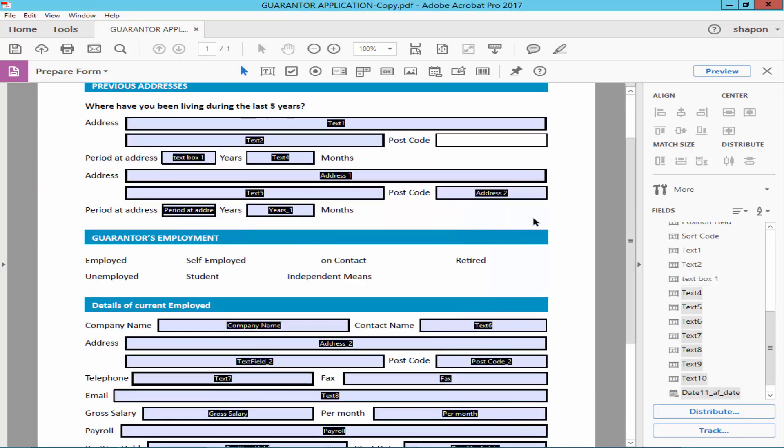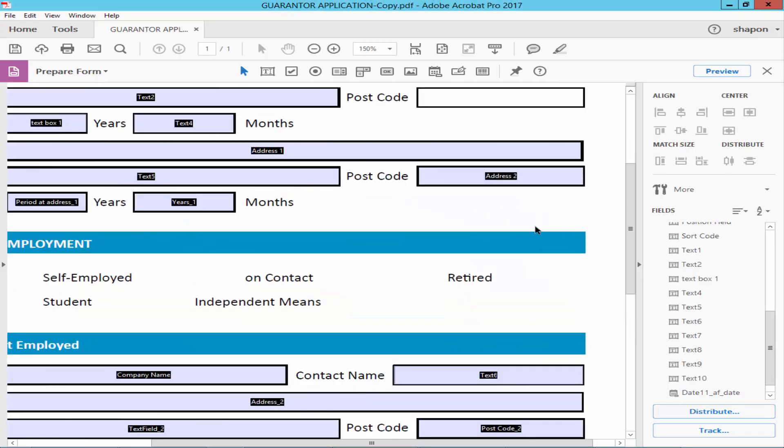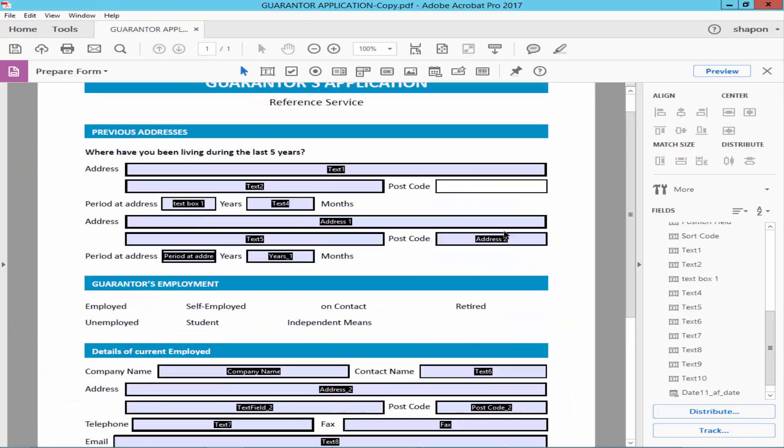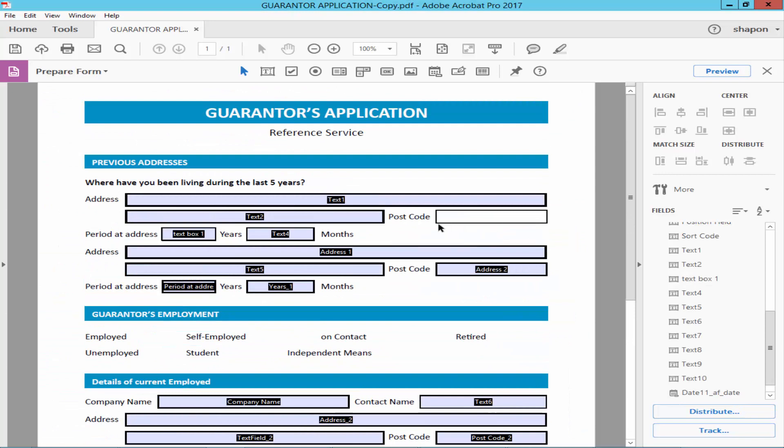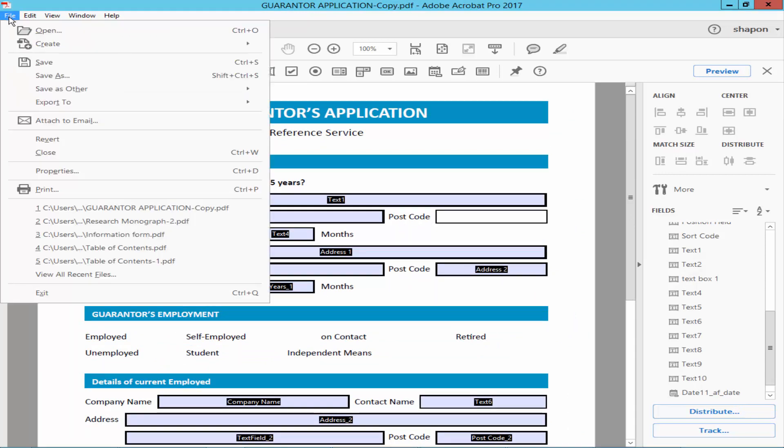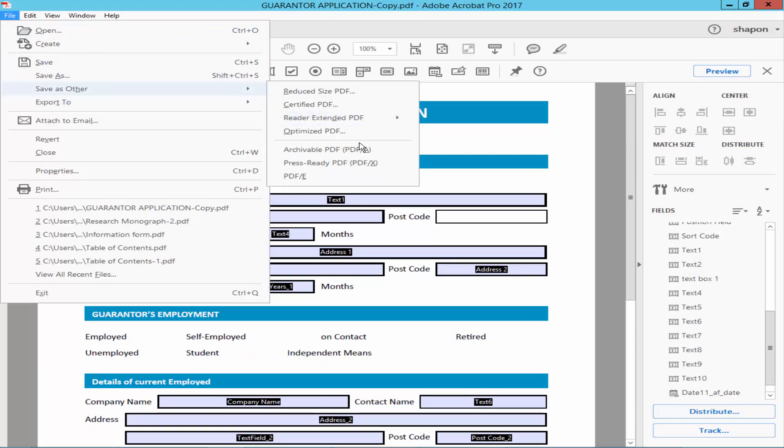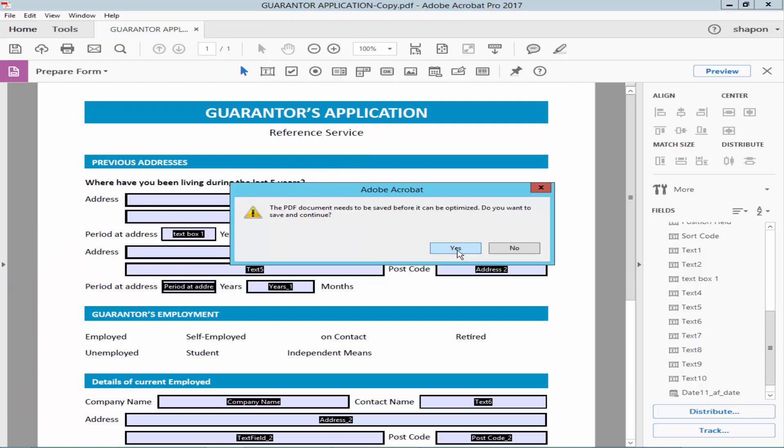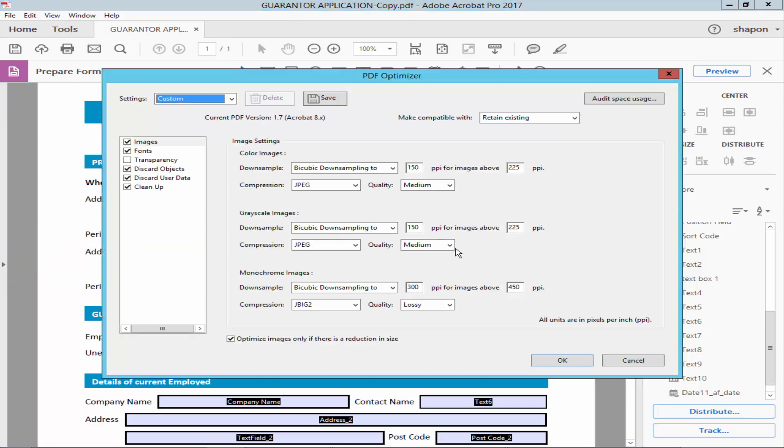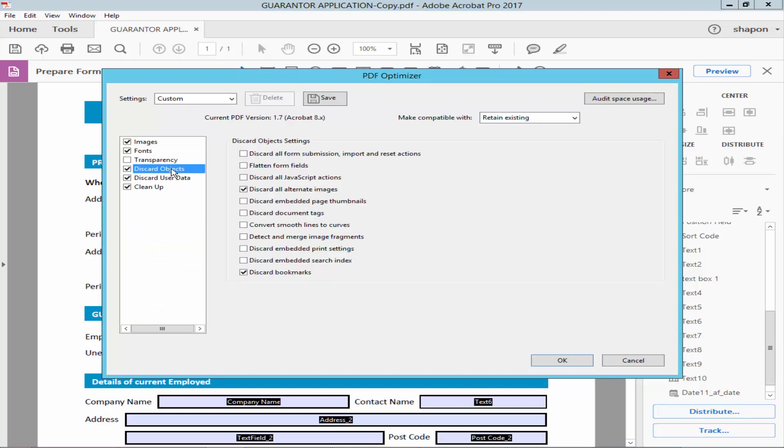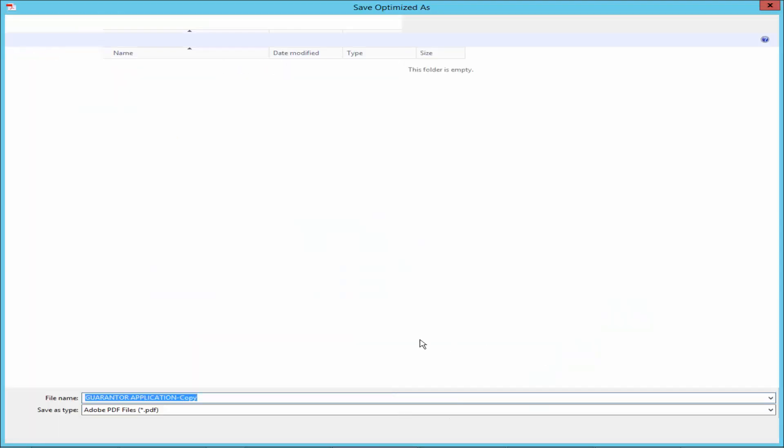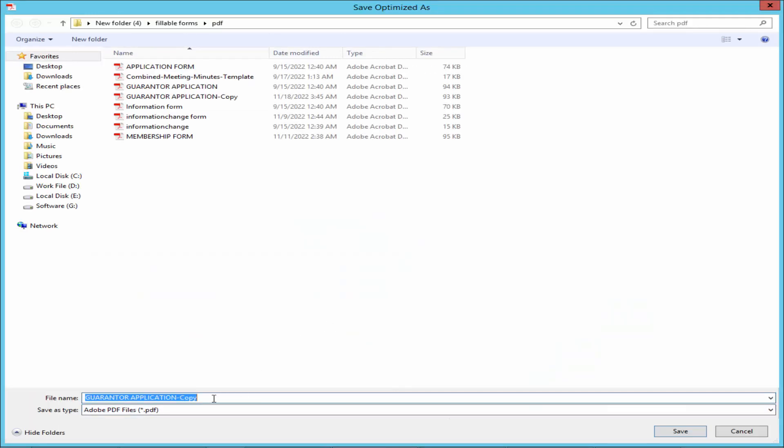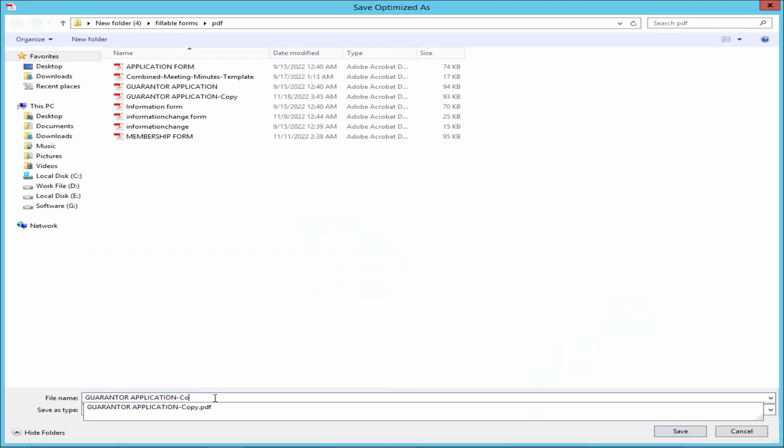You can apply another way. Go to File menu, Save As, Optimize PDF, and Discard Objects. Check mark the Flatten Form Field and click OK. Give the file name.